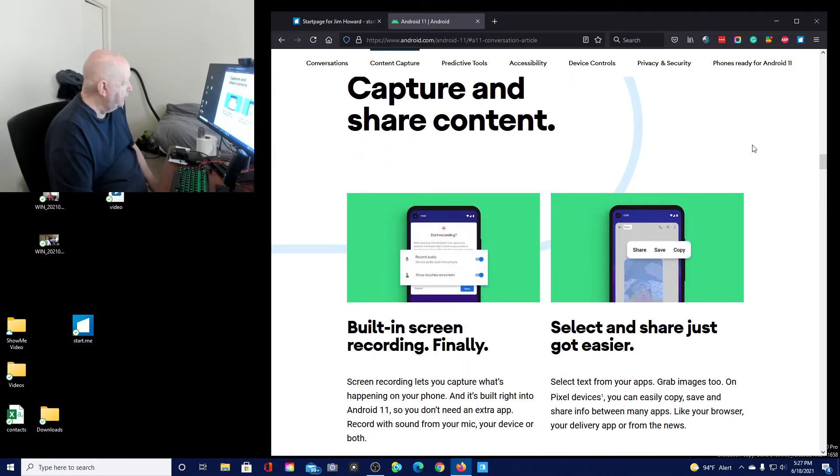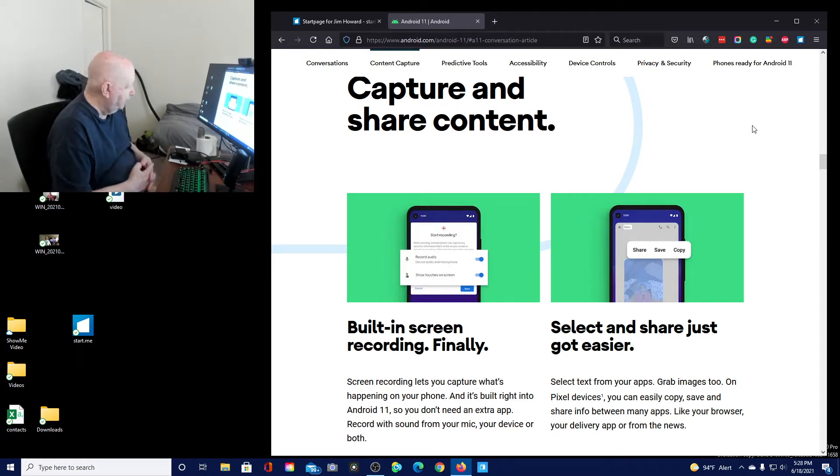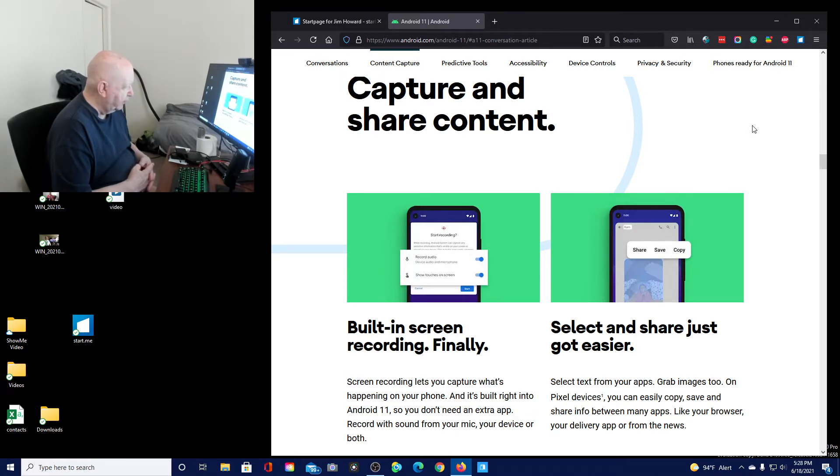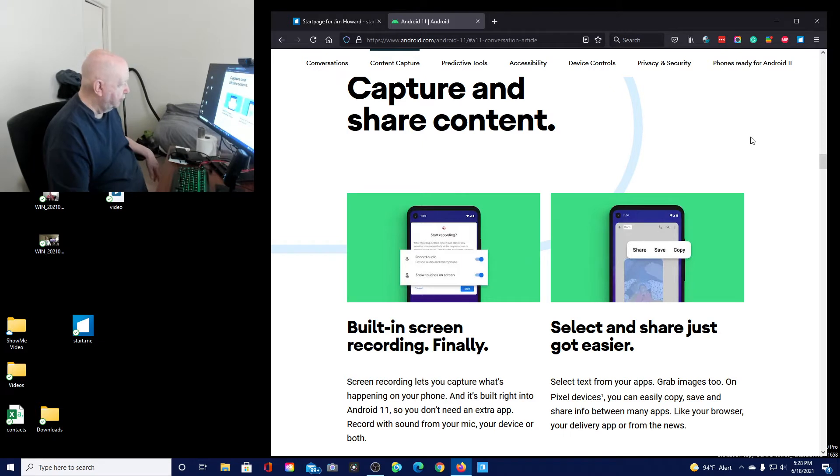With Android 11, you can pin conversations so they always appear on top of other apps and screens. Bubbles keep the conversations going while you stay focused. I don't think I even want to be doing that. Capture and share content. Built-in screen recording. Screen recording lets you capture what's happening on your phone, and it's built right into Android 11, so you don't need an extra app. Record with sound from your microphone, your device, or both.